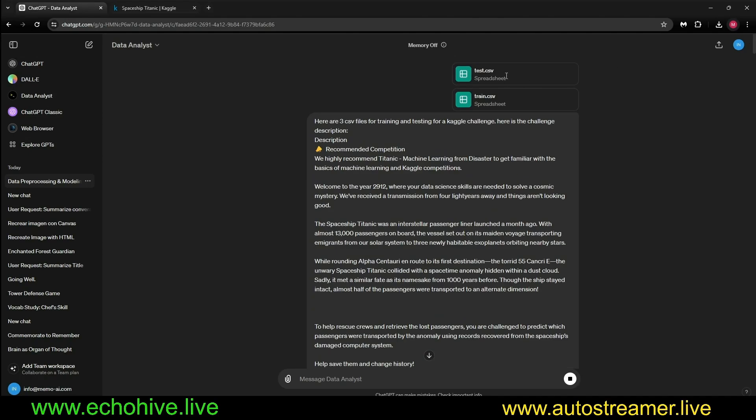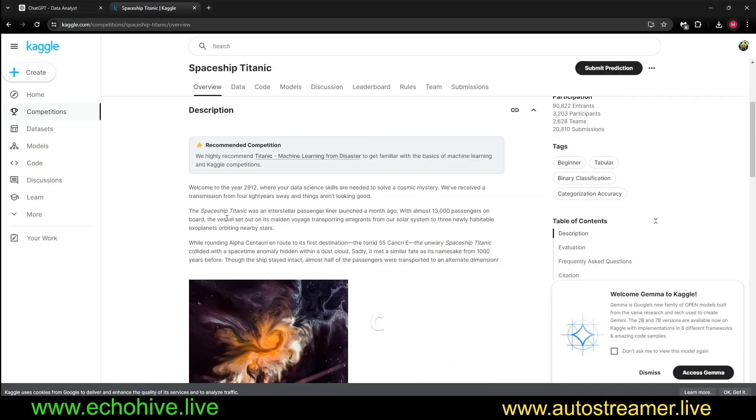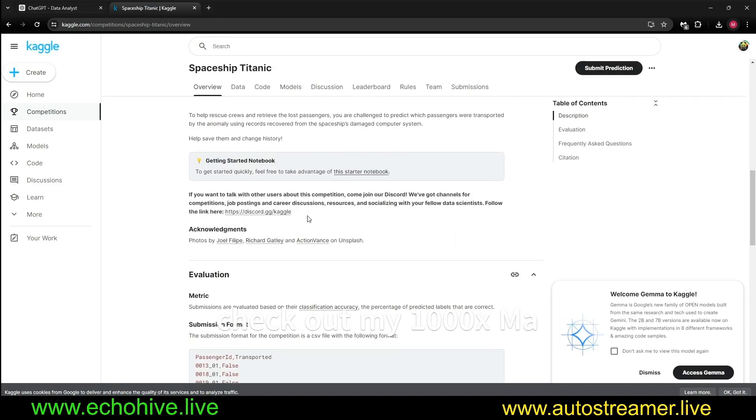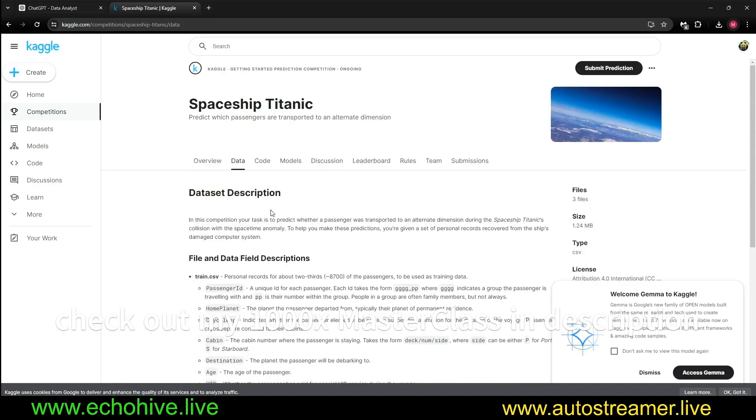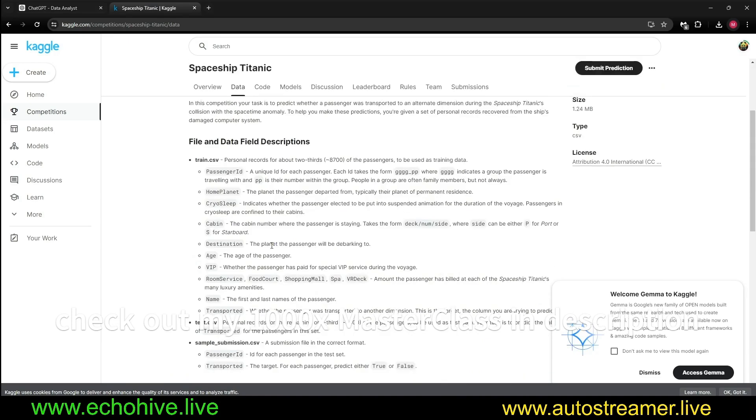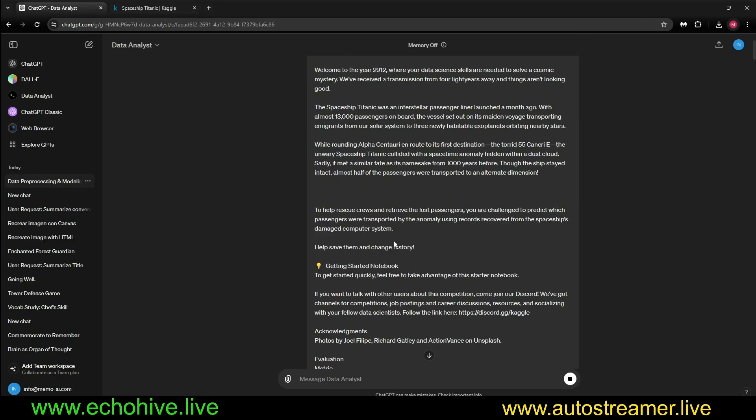I've uploaded it to GPT, so right here I uploaded the test.csv, train.csv, then I copied the overview, and finally down until here. I also copied the data down until here.